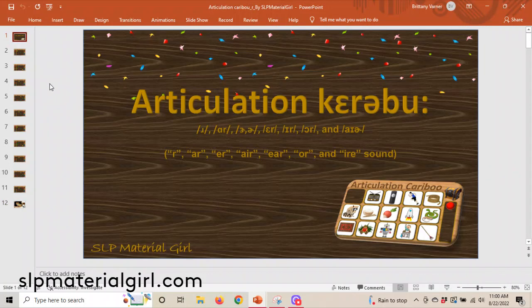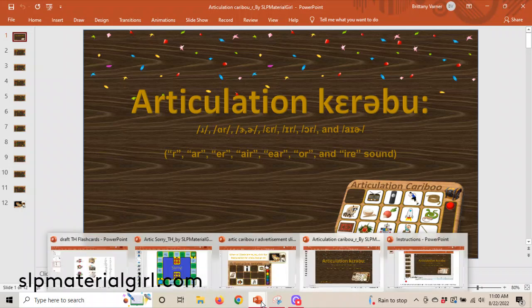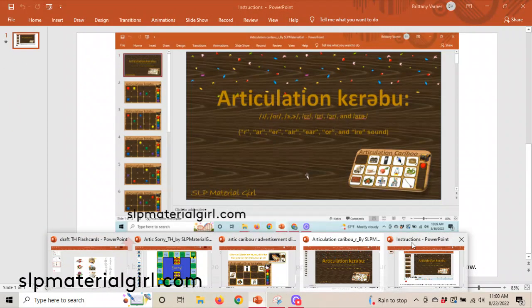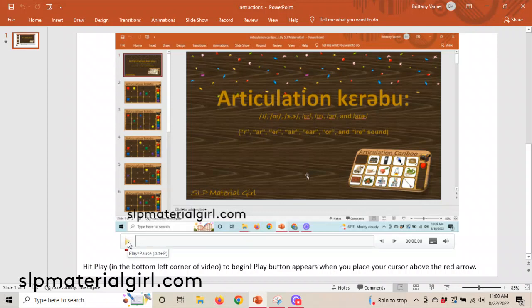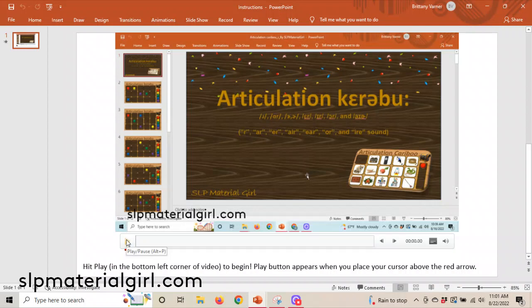If you're interested in what you're seeing and would like to purchase this, you can go to SLPMaterialgirl.com. You get these 10 unique boards which target R and Vocalic R. When you purchase this you also get an instructional video — you hit play and it's a very thorough instructional video on how to work the game if this presentation was not sufficient. Hope to see you at SLPMaterialgirl.com, hope you enjoy the product, and you'll be seeing more from me. Have a great day!